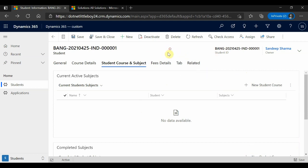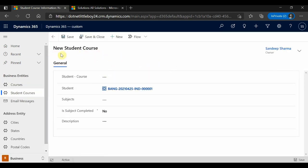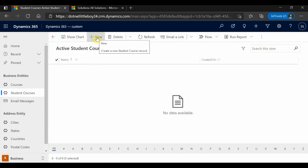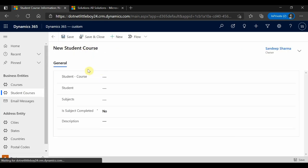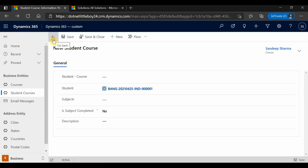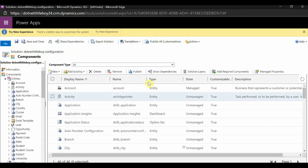I want to design this so that a new Student Course is created using the quick create form. Also remember: on the Student Course entity, there are New buttons on the form and the home screen, but you cannot use those buttons for the quick create form. Only the subgrid button can be used for quick create on a custom entity.